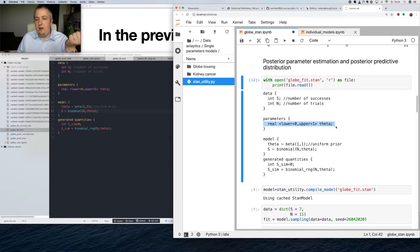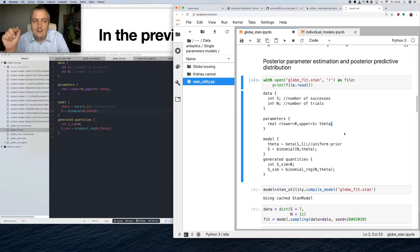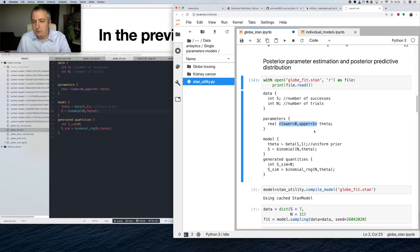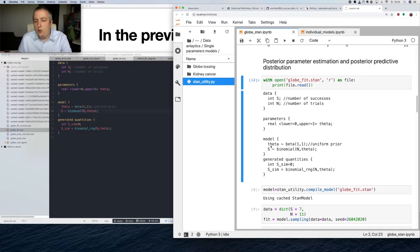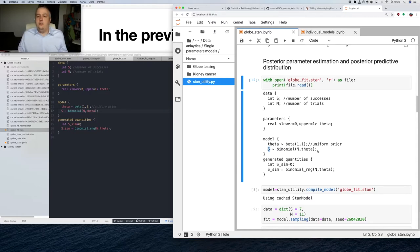Our parameter theta is bounded from lower=0 to upper=1. In the model block, we use sampling statements. We specify what kind of distribution theta is sampled from, and then what kind of distribution our number of successes is sampled from — this is our likelihood. Theta is sampled from a Beta(1,1) distribution. Note the difference from generated quantities before: there we used random generators; here we use the sampling statement form. Beta(1,1) is otherwise known as the uniform distribution.